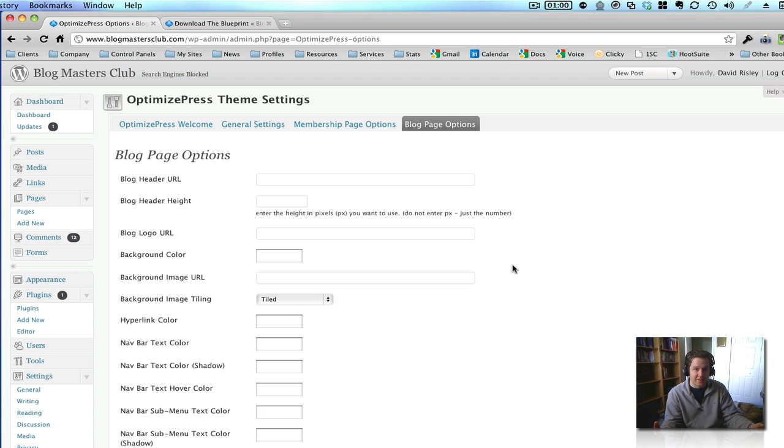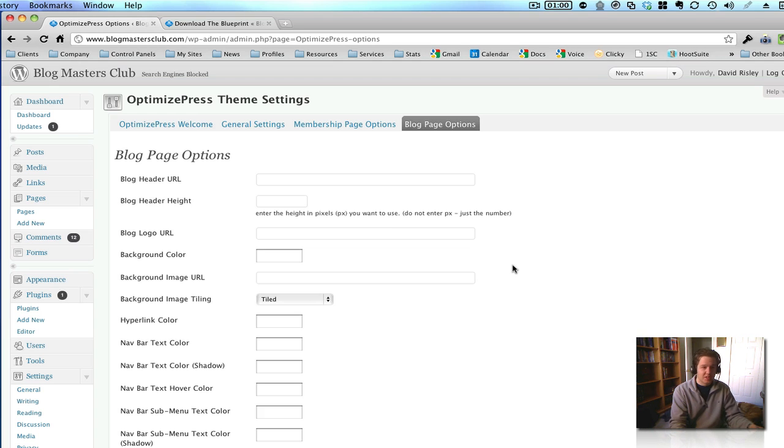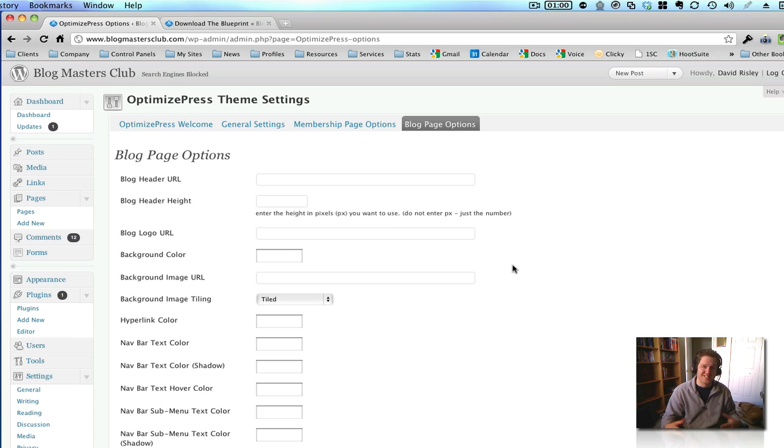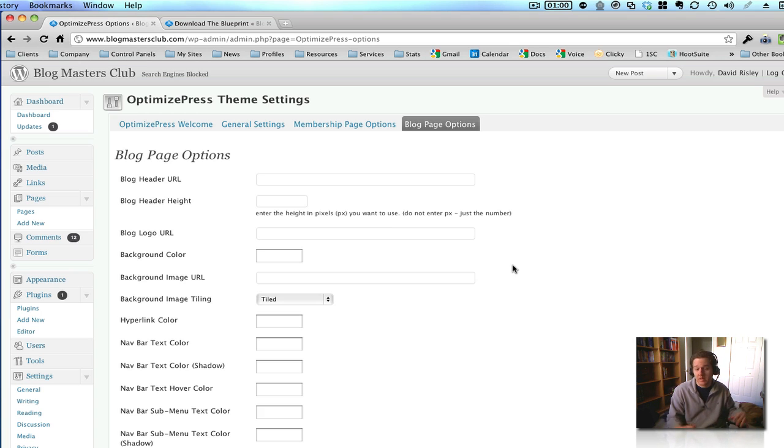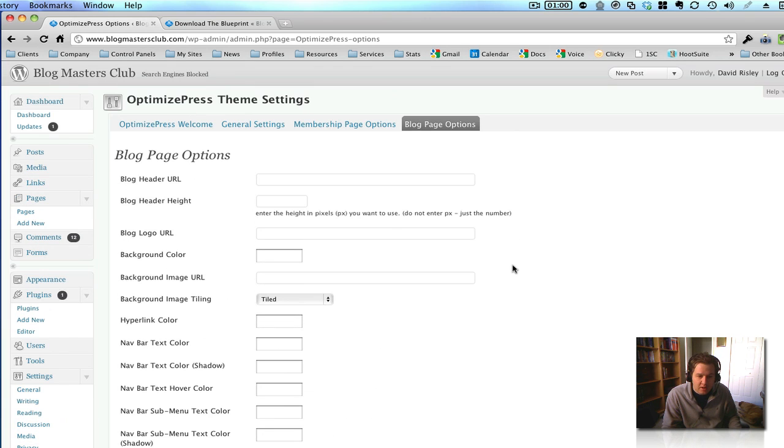But that's not the real strength here of OptimizePress. OptimizePress's strength is in setting up launches and membership portals and things like that. It's not really designed to be your main blog template. But if you were so inclined, you probably could do it that way.